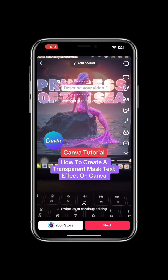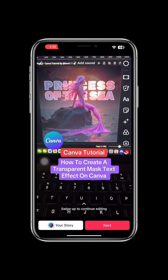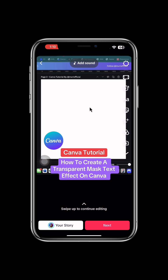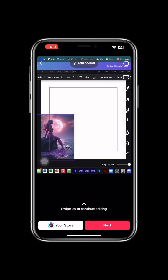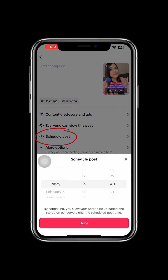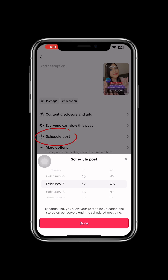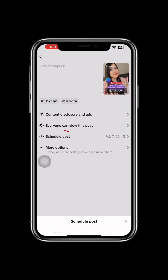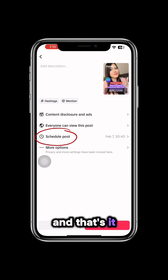Edit it like you would any other TikTok video. And now when you click next, you have the option to schedule your post. All you have to do is select a date and time for it to post automatically on behalf of you on your TikTok account. And that's it.